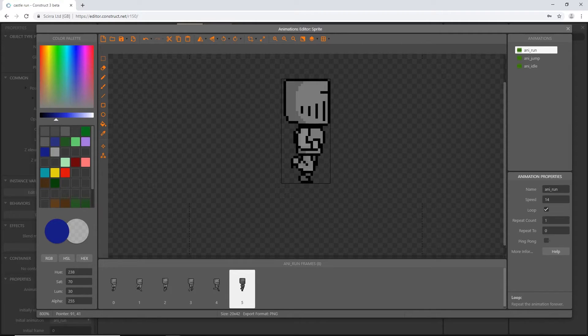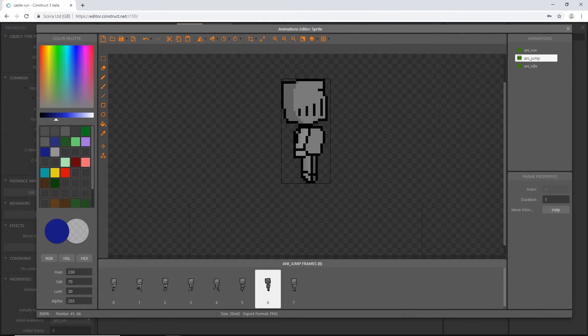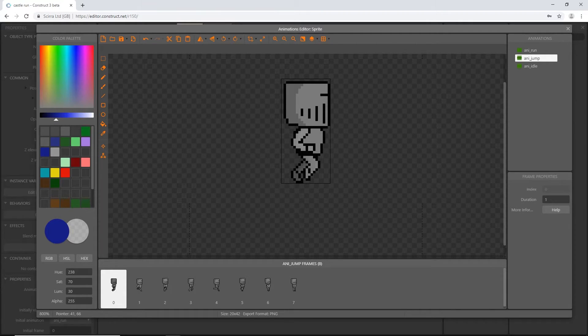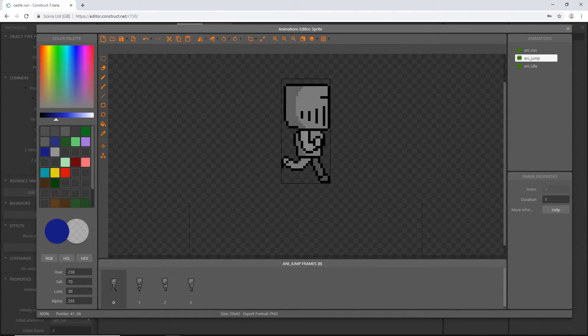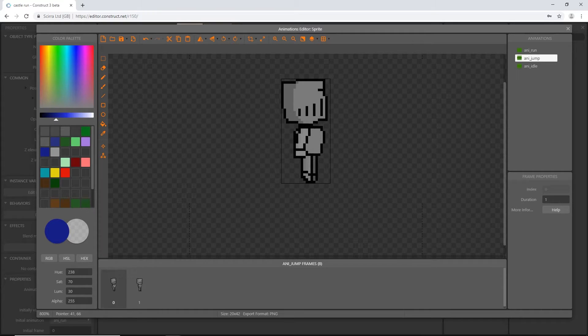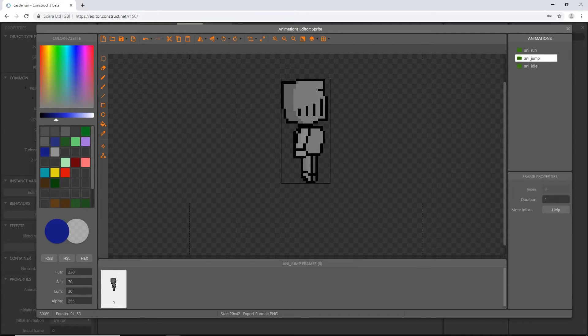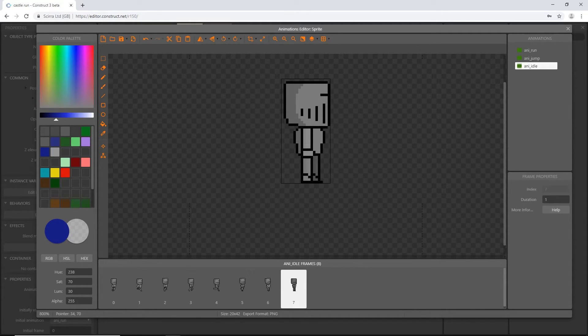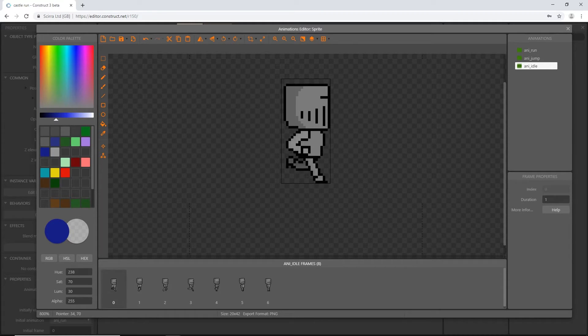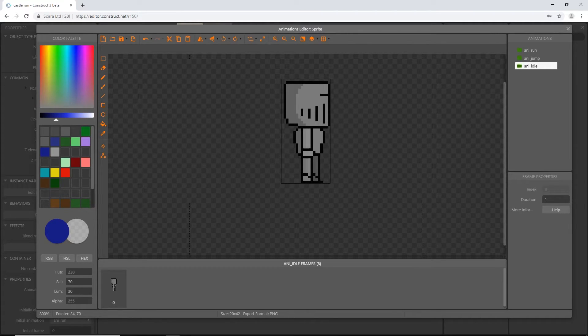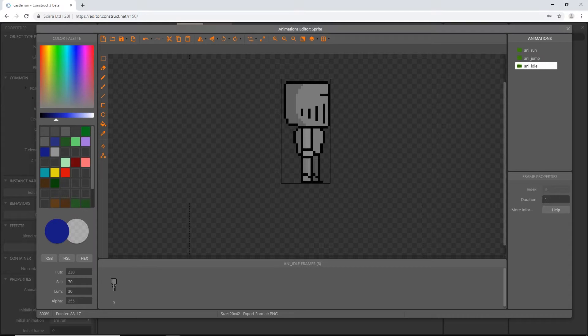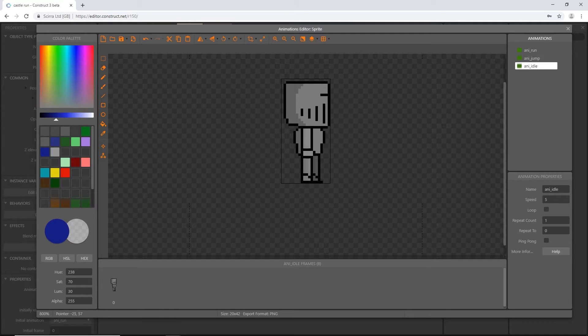Next we can highlight the jump animation. We only want the one jump frame, so we need to delete all the others. All you should have is this one frame of him with his feet up and his arms down. Let's go to idle and do the same thing. Delete the rest. We don't need to do anything to the properties.